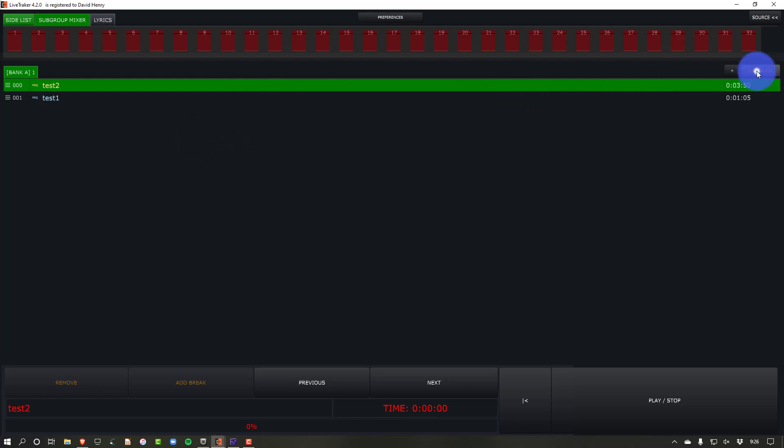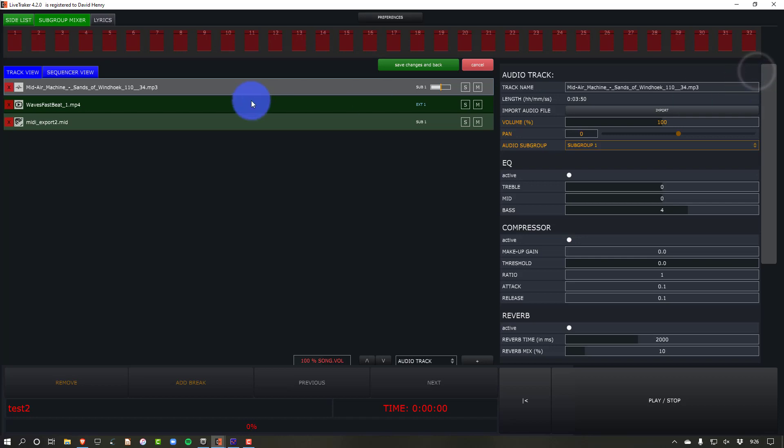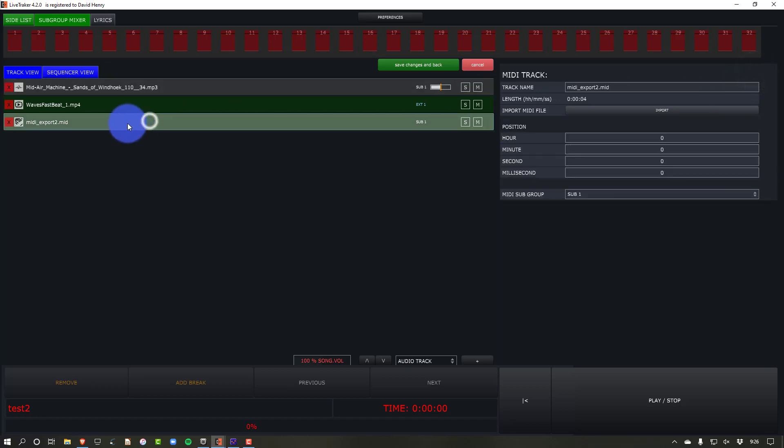One of the things you guys will know if you've watched my review of LiveTracker is I wish that there was a MIDI editor in LiveTracker. For now, there's not.